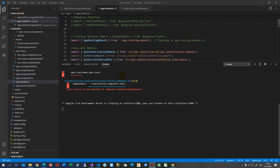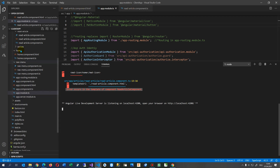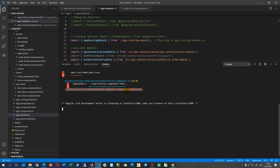This video addresses the following problem: when you develop something in Angular and you get the message 'Error occurs in the template of component something'. When I go to my component — 'read-article' — that's the component, and inside there are three files: the CSS, the HTML, and the TS file.